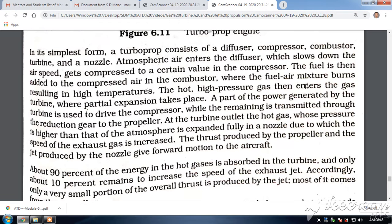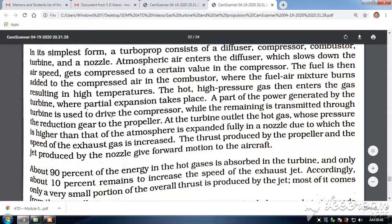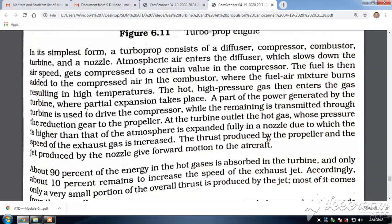The hot, high pressure gas then enters the gas turbine, where partial expansion takes place. The part of the power generated by the turbine is used to drive the compressor, while the remaining is transmitted through a reduction gearbox to the propeller. At the turbine, the hot gases — whose pressure is higher than the atmosphere — are expanded fully in a nozzle, increasing the speed of the exhaust gas. The thrust produced by the propeller and the jet produced by the nozzle give forward motion to the aircraft.